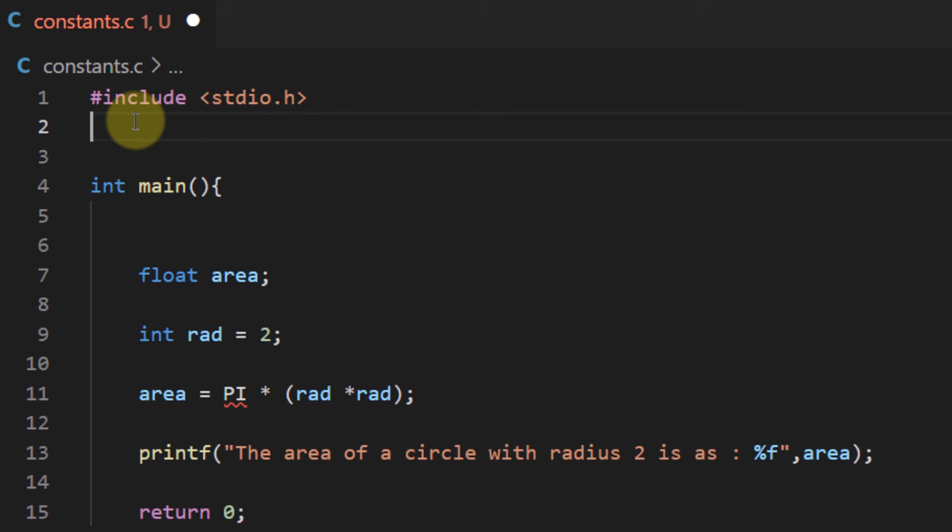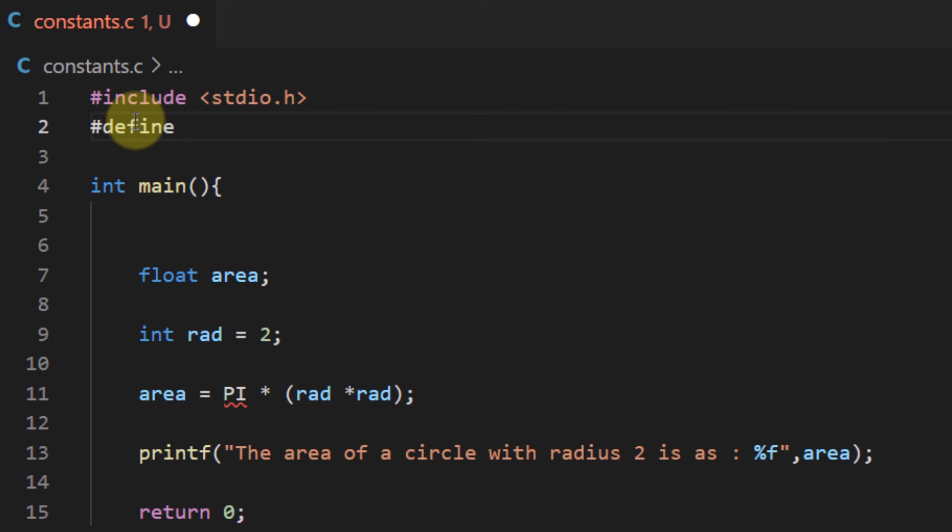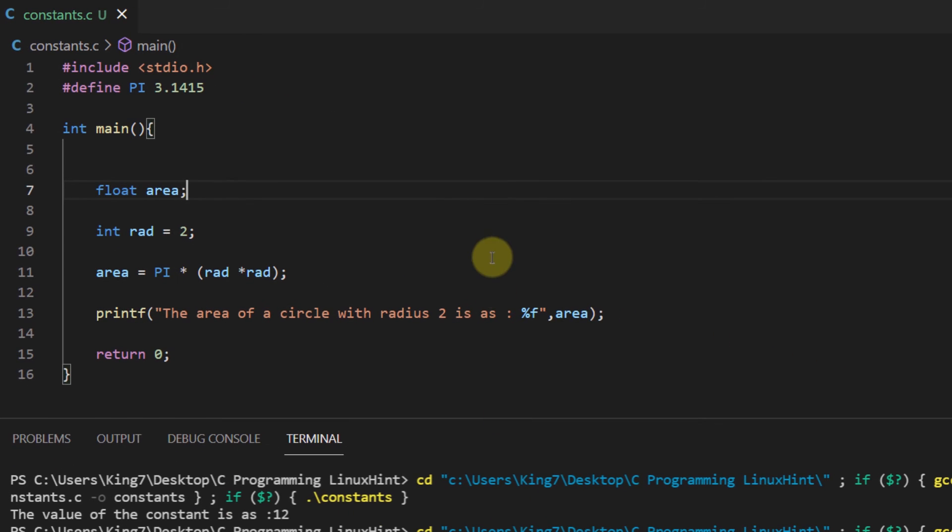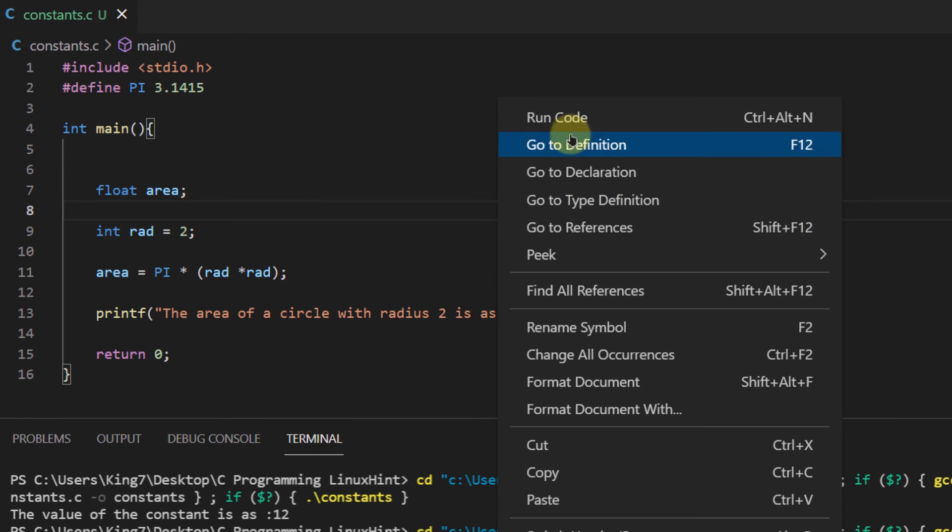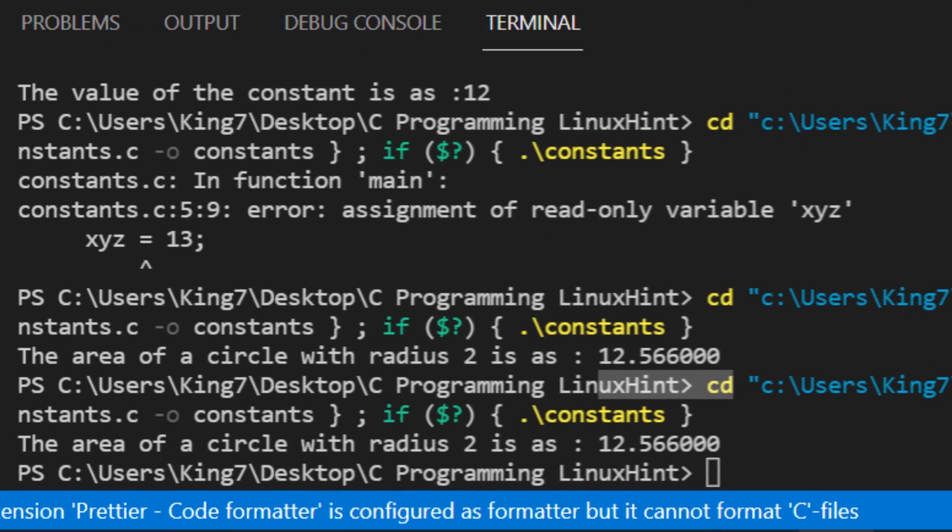So for this I'll use the preprocessor define and then I'll simply use the variable name that I want to give it followed up by the value, and in preprocessor you do not have to put semicolons at the end. So my program if I render once again will execute the exact same way.